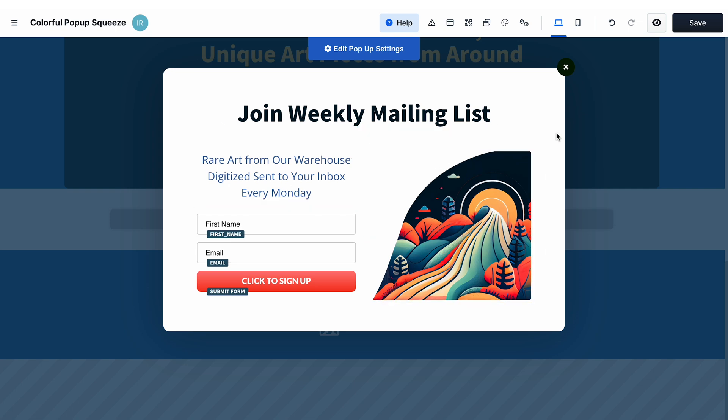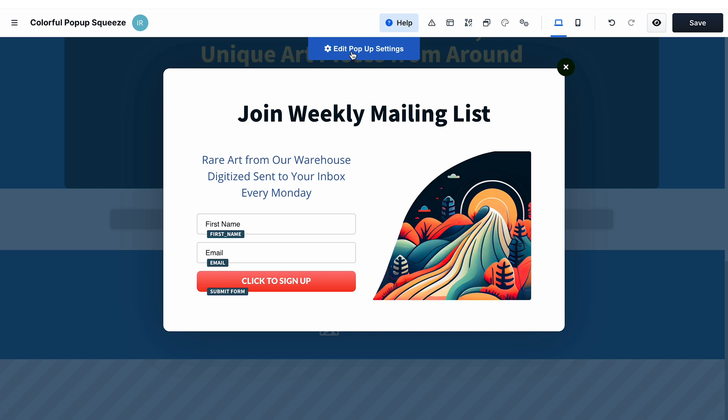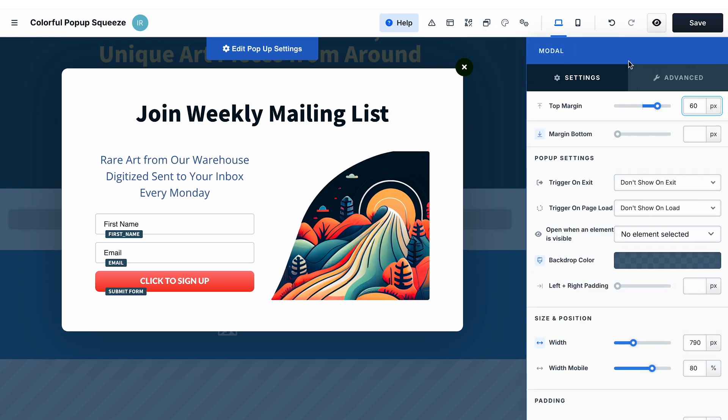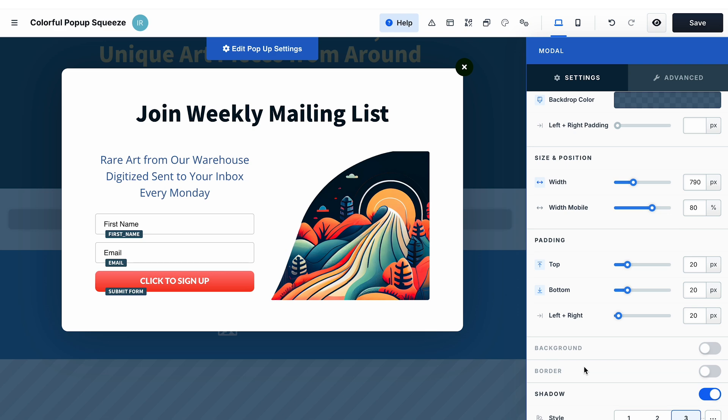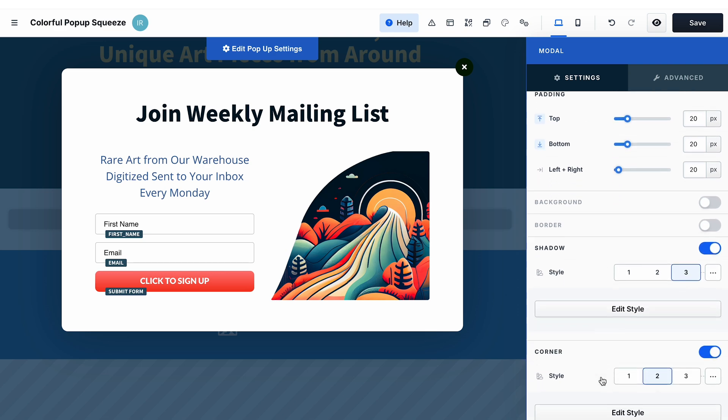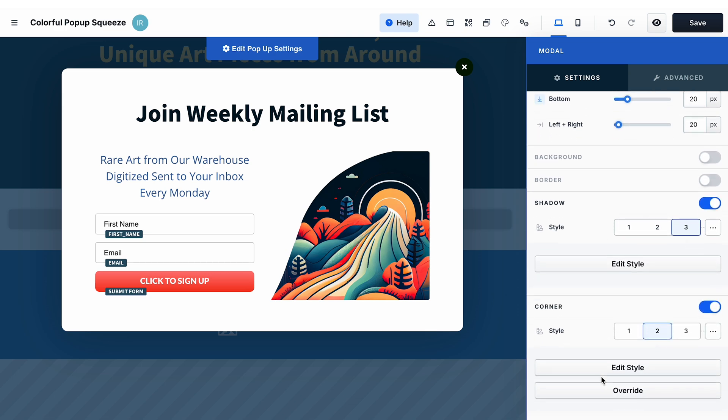Now to access the pop-up settings to be able to adjust the look of the pop-up, you can either click on this button 'edit pop-up settings' or hover over this icon and select edit settings. As you can see in the settings here, you can change size and position of the pop-up, change the padding, the background, add some border or shadow, and change the look of the corners.